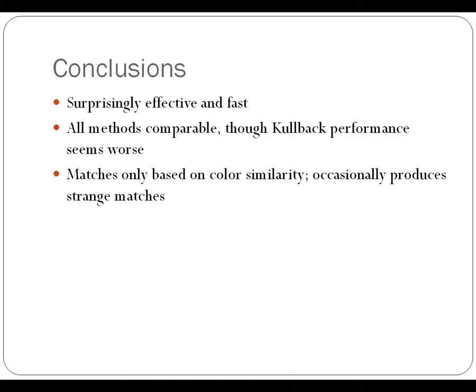So before we do that though, some conclusions that came out of this project. The process was surprisingly fast and effective, as you'll see. It can be done on the fly with a large number of images and the images returned are pretty reasonable.